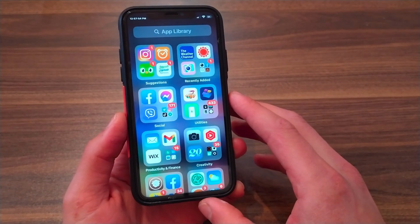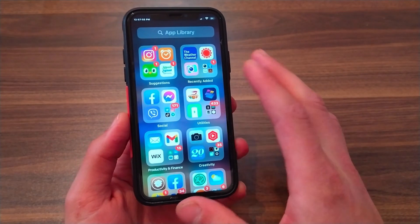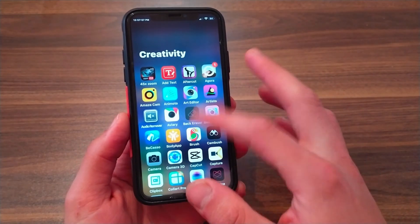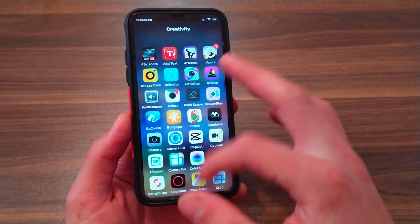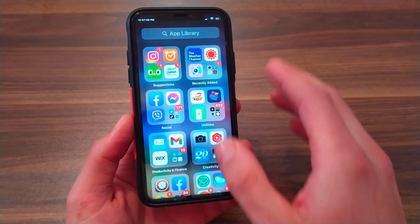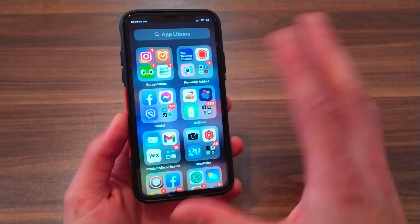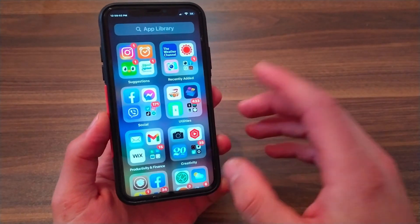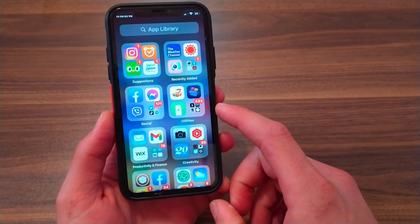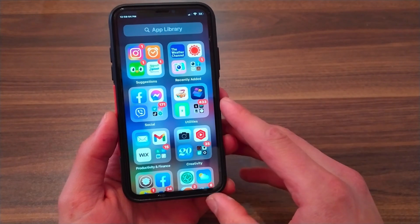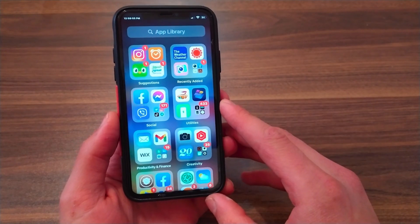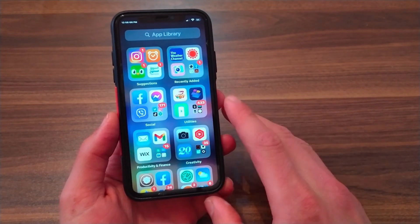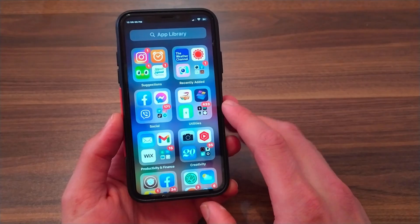But before I show you how to disable the App Library feature, what is App Library? The App Library is a new way to organize your iPhone's apps, introduced in iOS 14. To find it, simply swipe all the way to the very last rightmost page of your iPhone's home screen.